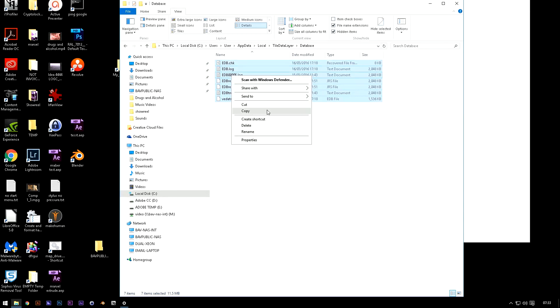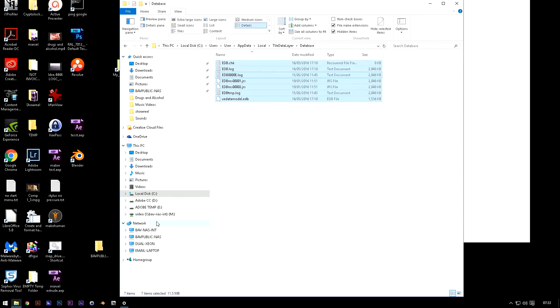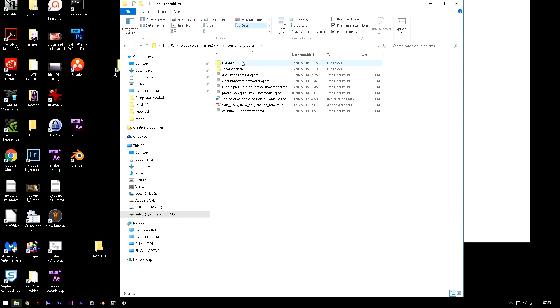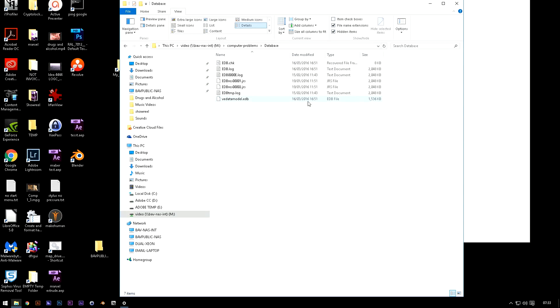So copy and what I did was I put them on my network drive. I've got a computer problems folder because this is so common and I paste them there. So this is my default set that always works and they'll just stay there.